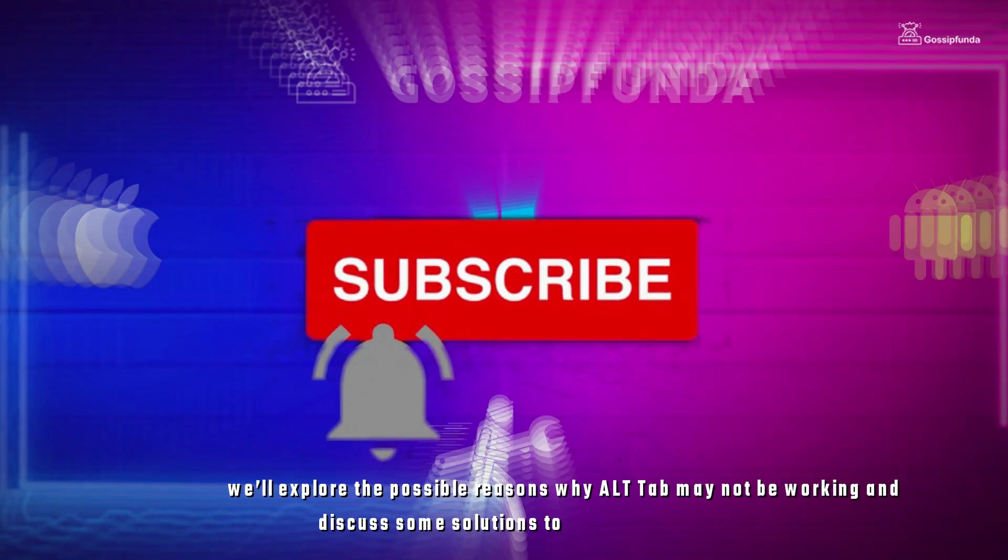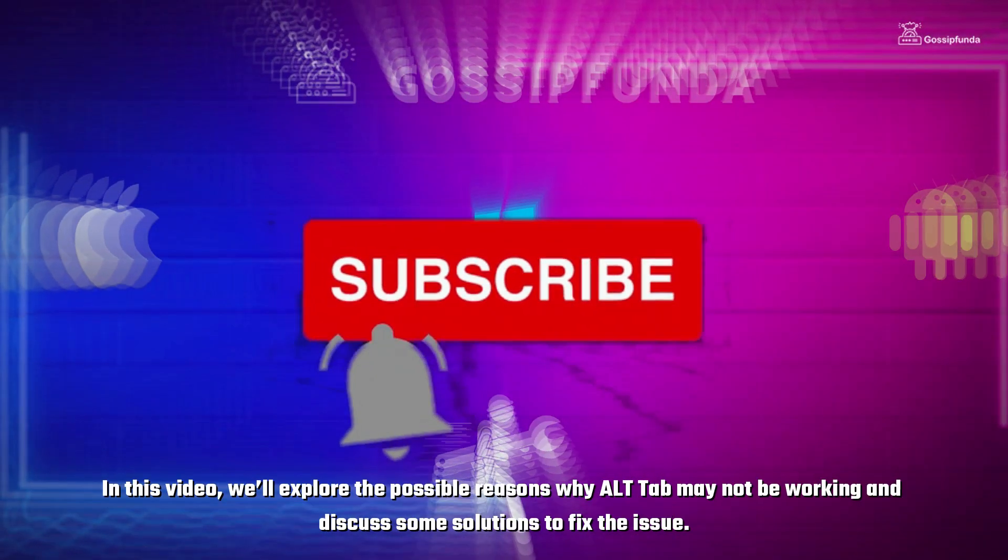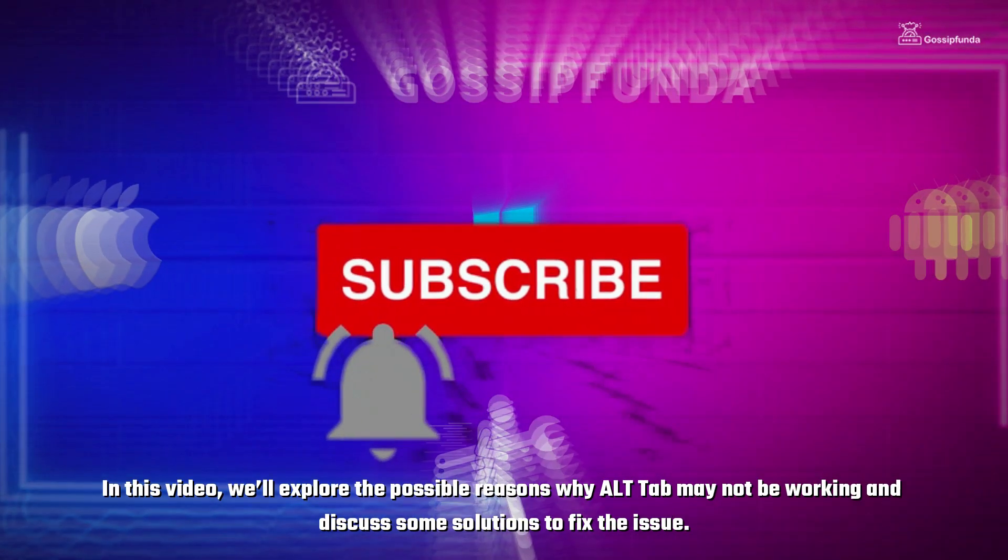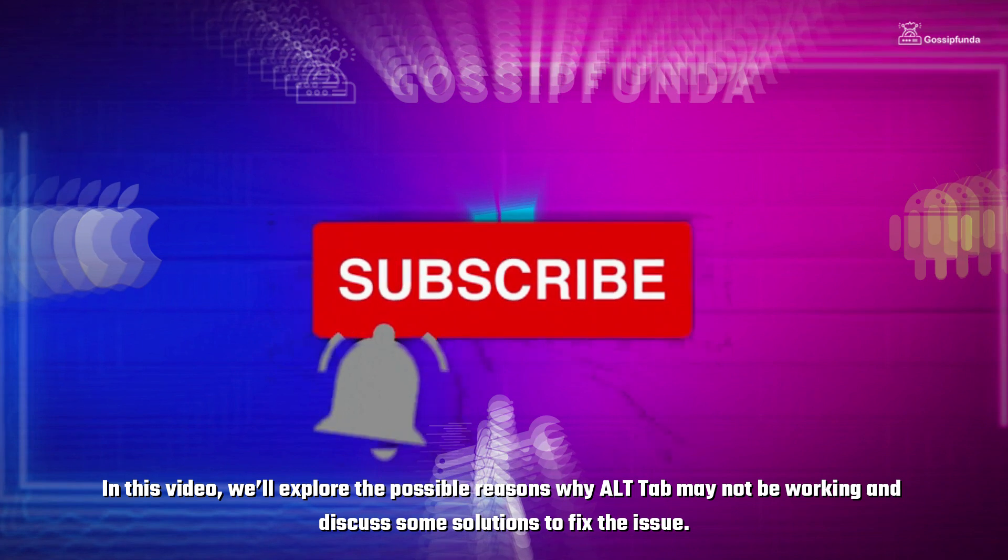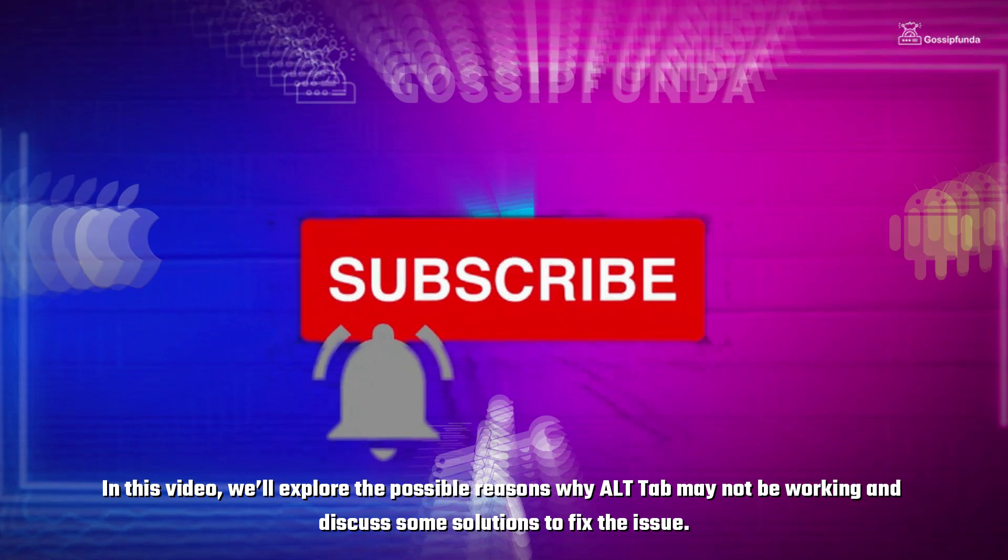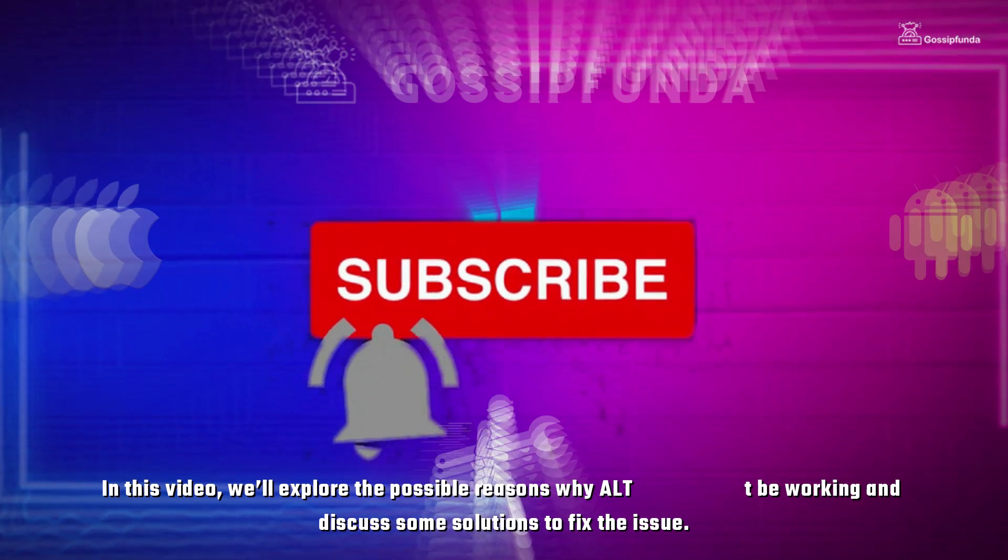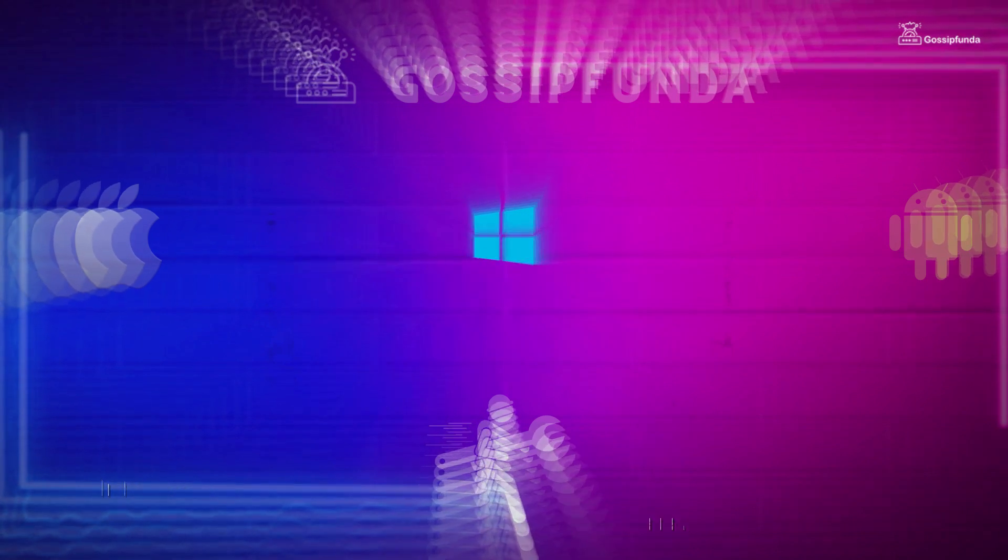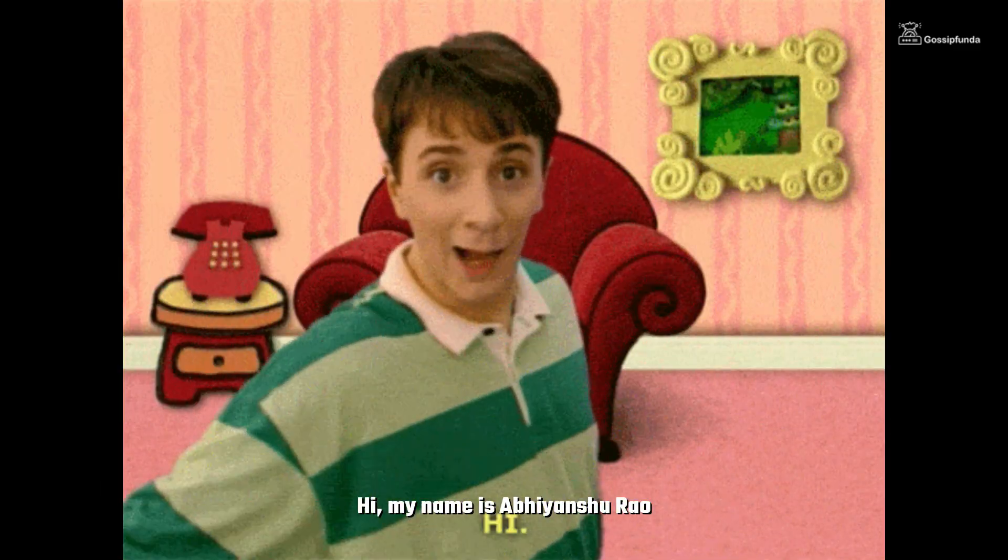In this video, we'll explore all the possible reasons why Alt-Tab may not be working and discuss some solutions to fix the issue. Hi, my name is Abhihan Shura and let's start the video.